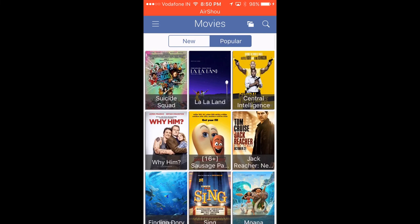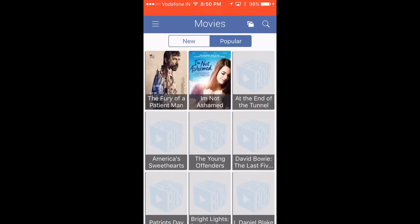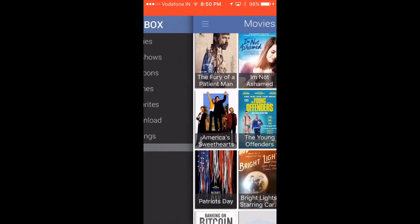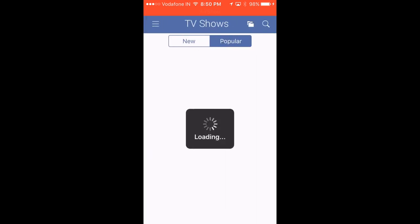As you can see, you've got Suicide Squad, La La Land, Central Intelligence—those are the popular ones. These are the new ones. These are the movies, and you've got TV shows here.